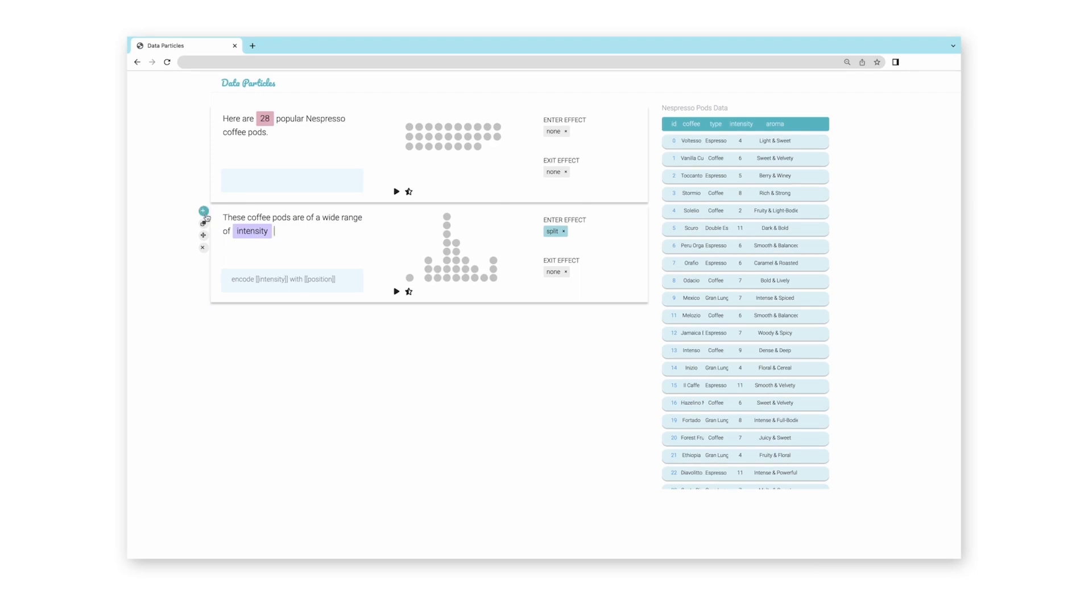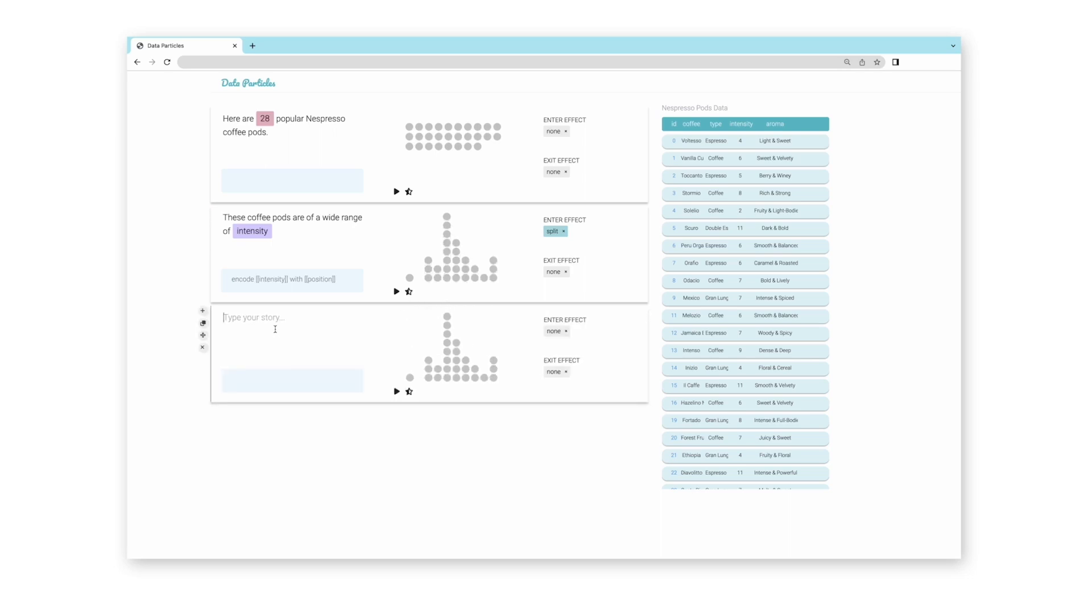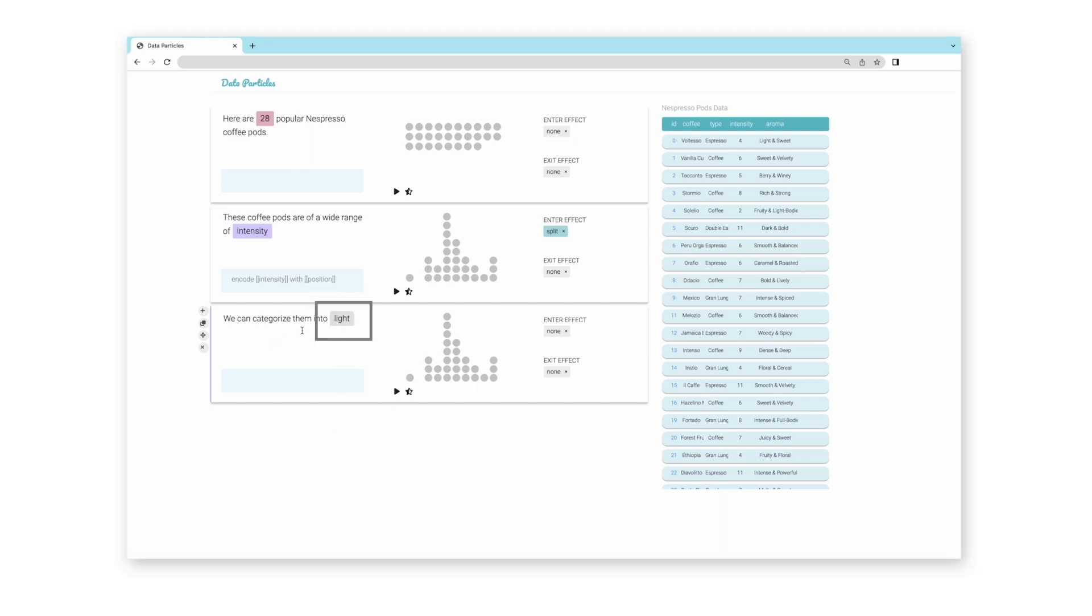The intensity of coffee is often referred to as light, medium, or dark, so she adds another block and types in the sentence to introduce these terms. However, this time these words were not recognized by the system as they do not exist in the dataset.